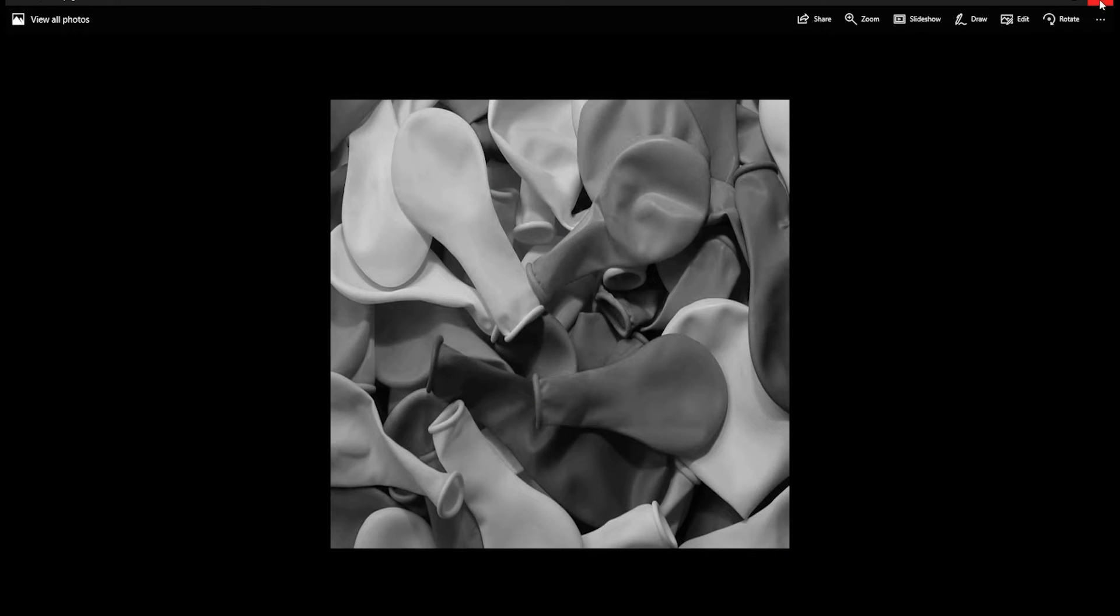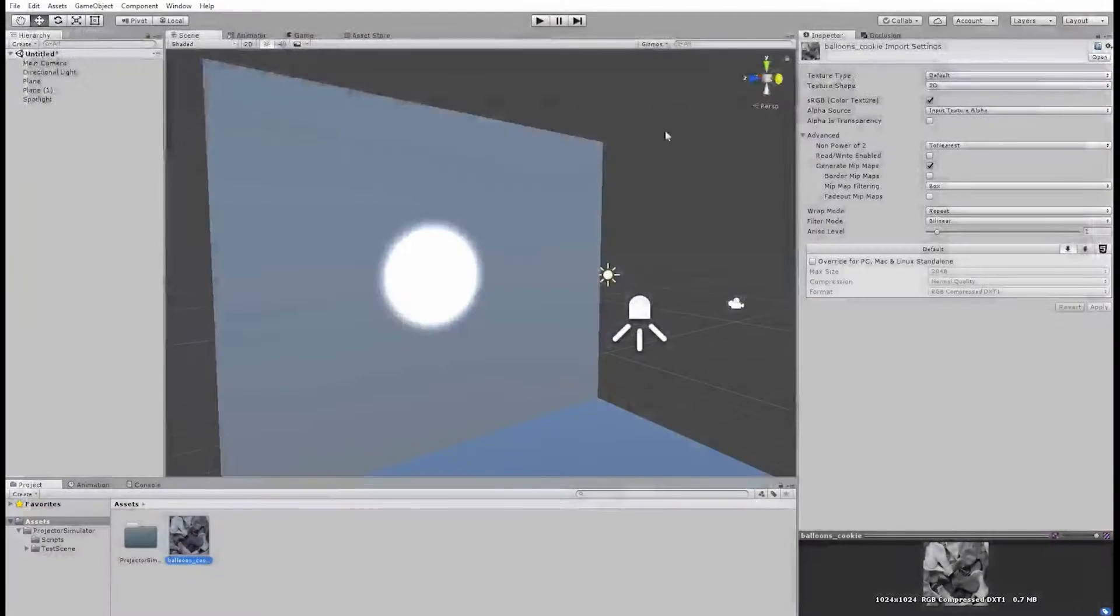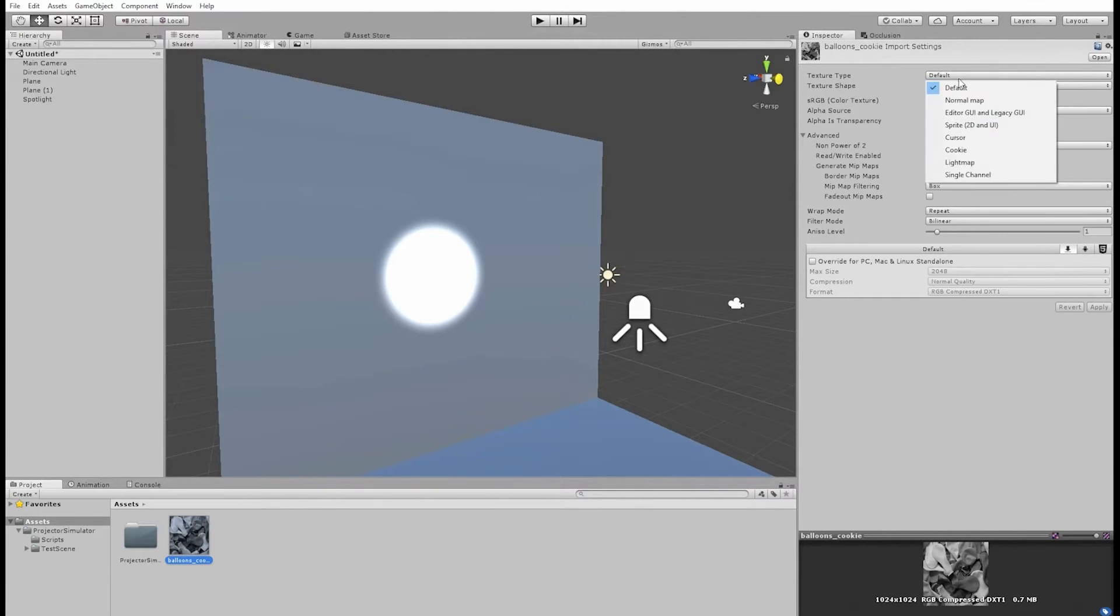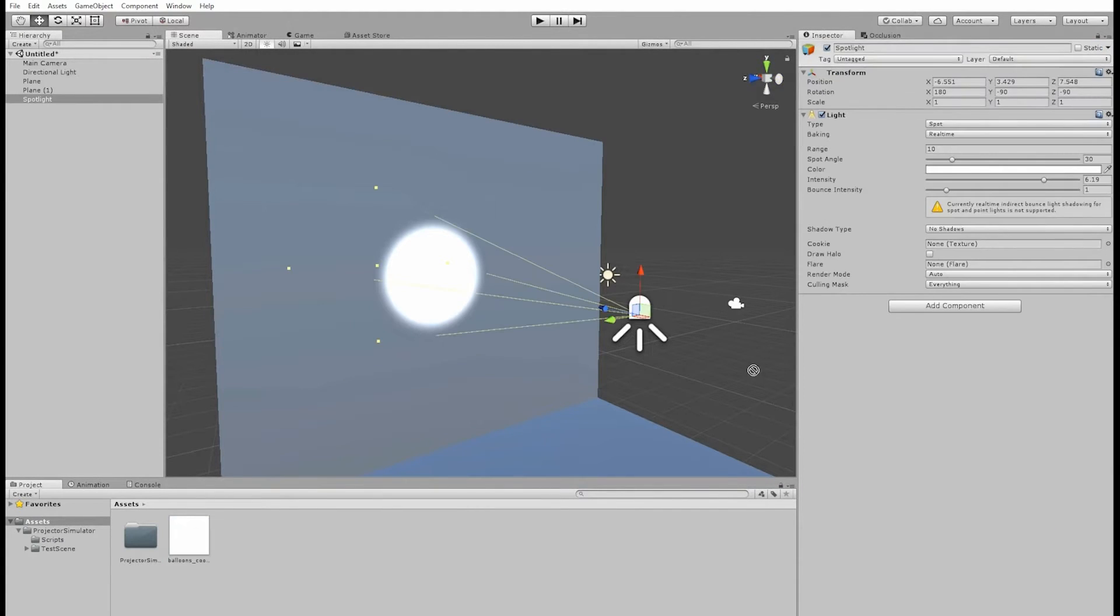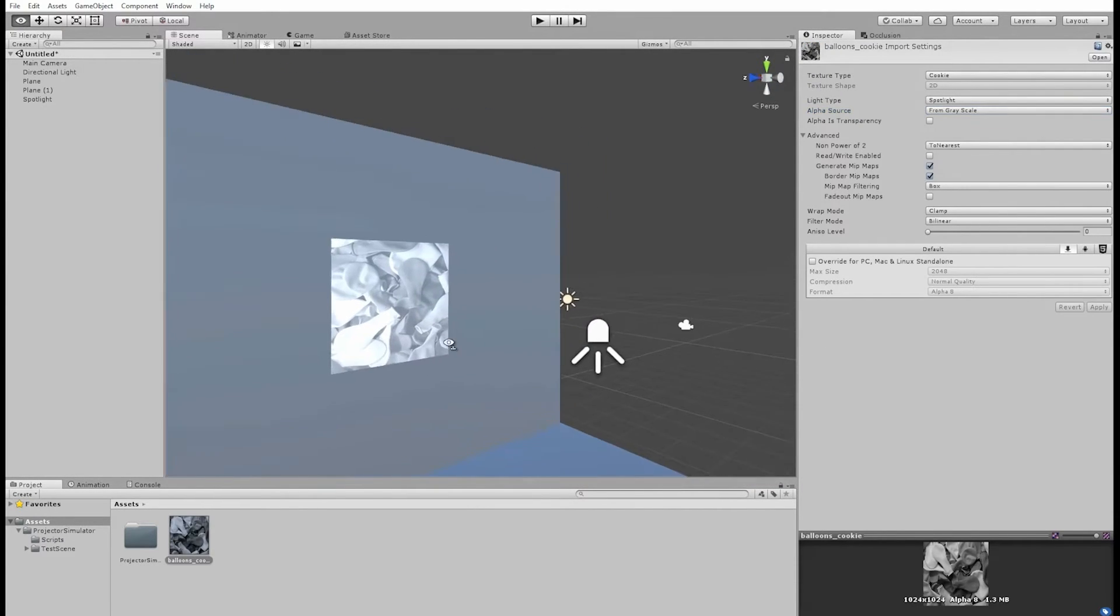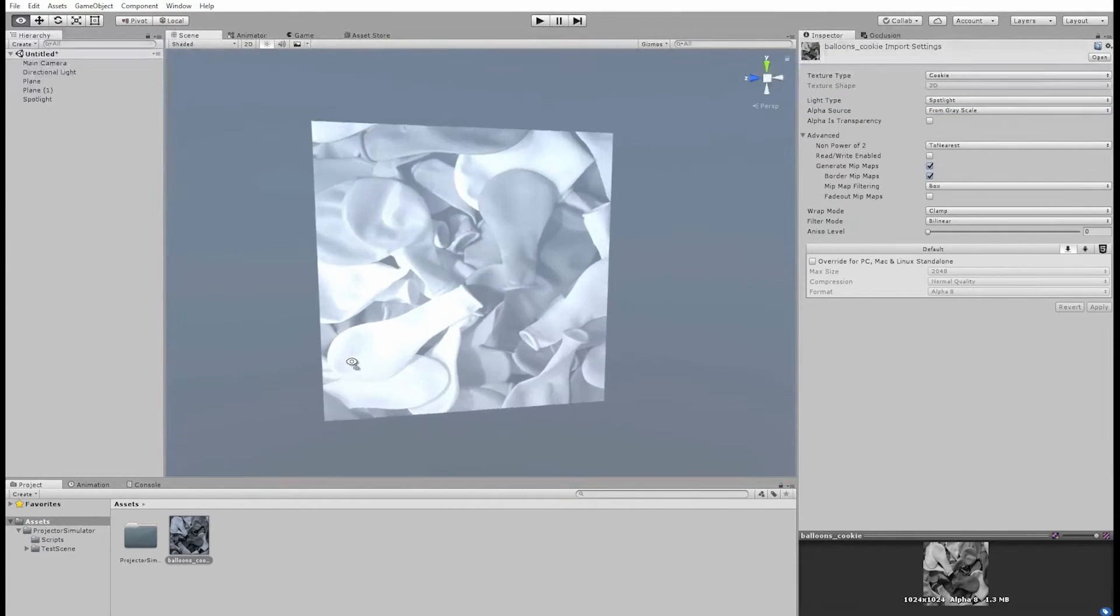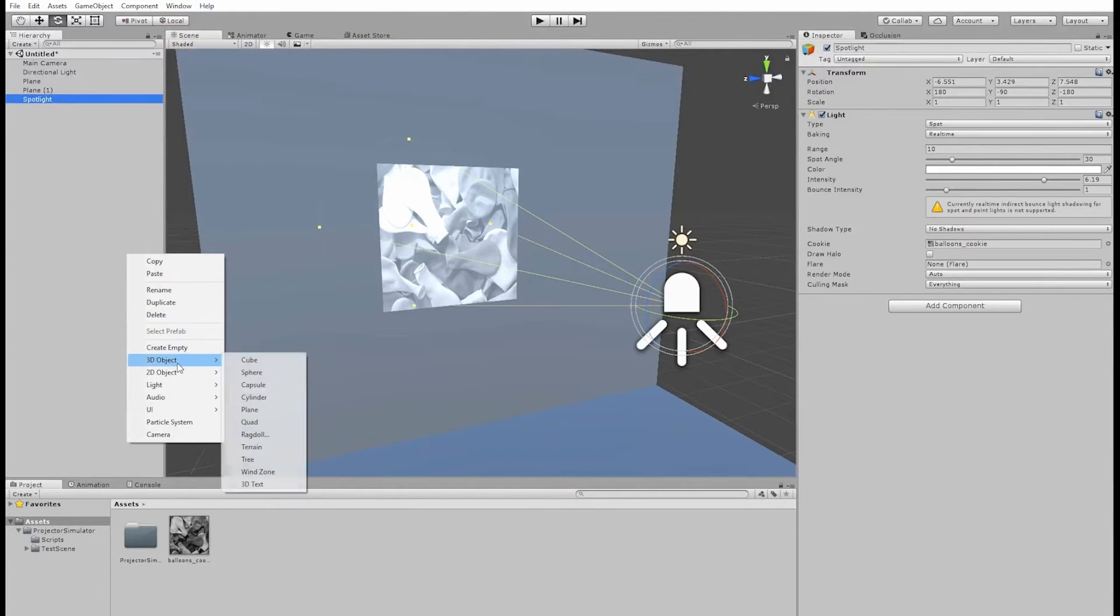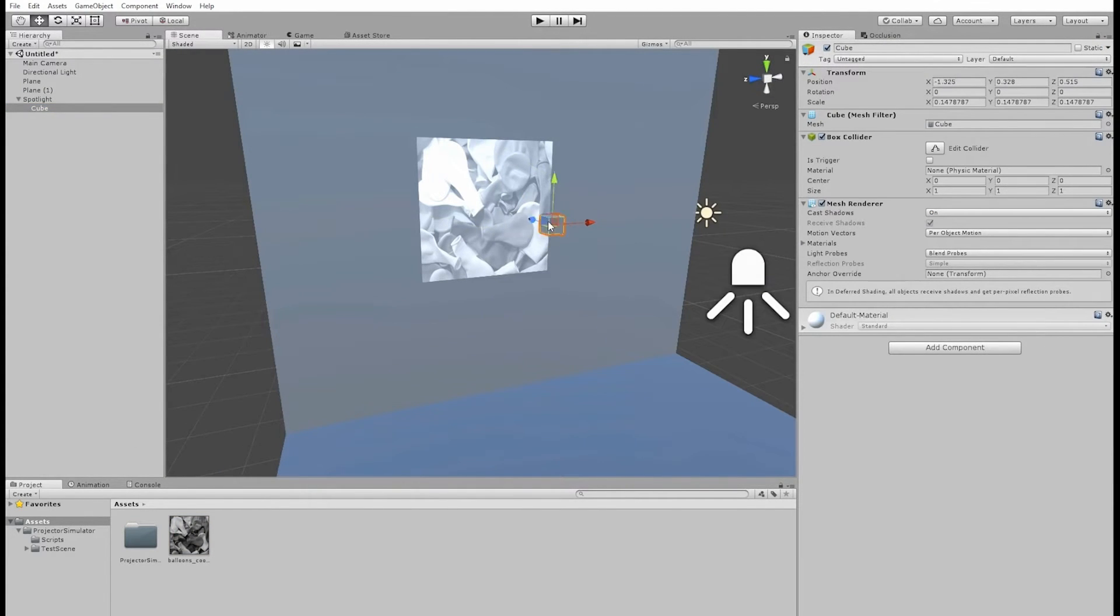So anyway, I've done this with the balloons image and you can see I can now apply it to my spotlight. And there we have a black and white image. So there's our projected image.